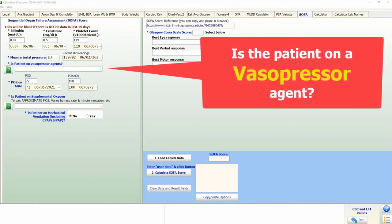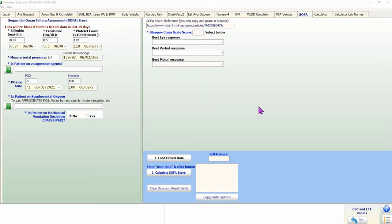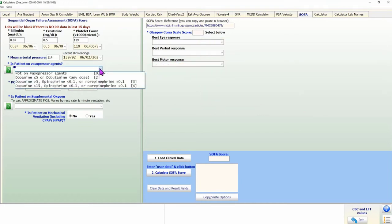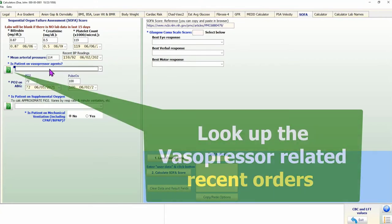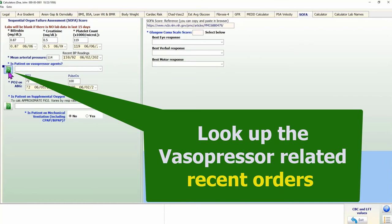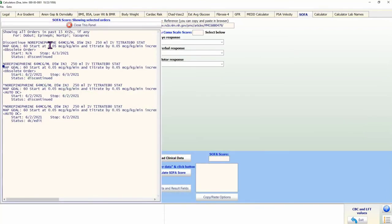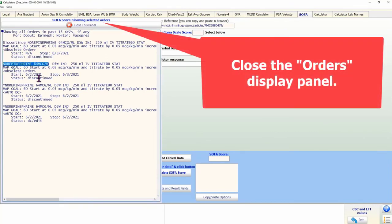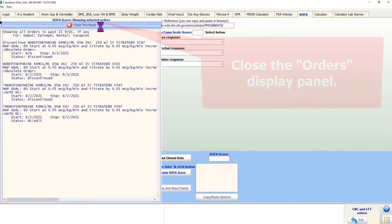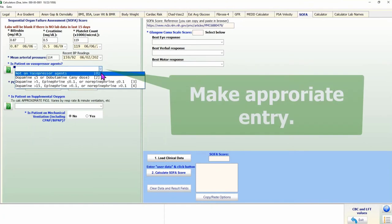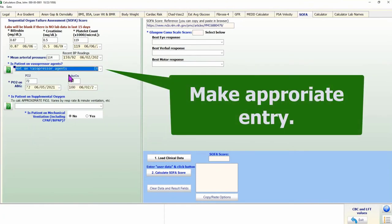The calculator cannot automatically determine whether the patient is on a vasopressor agent. If you already know, make the proper selection in the drop-down box. Otherwise, click on the green question mark button next to the drop-down box labeled 'Is patient on vasopressor agents?' This displays recent vasopressor-related orders. Review the orders, then close the display panel using the button at the top. Now you have the data to make the appropriate selection.